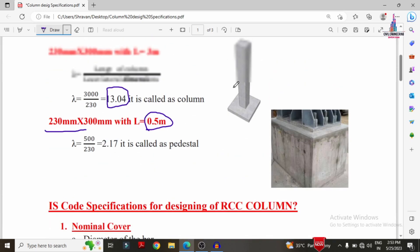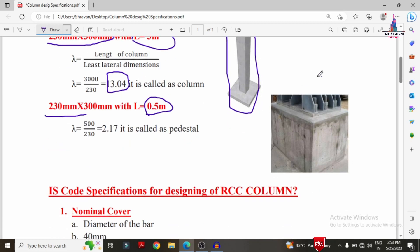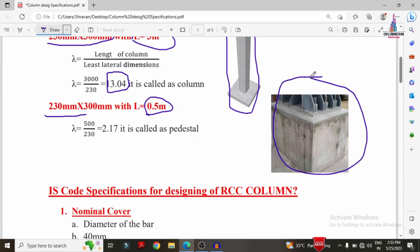This is the column structure — you can see the picture here. This is the column structure and this is the pedestal structure. Basically the pedestal structure is helpful in designing the basement for steel members.